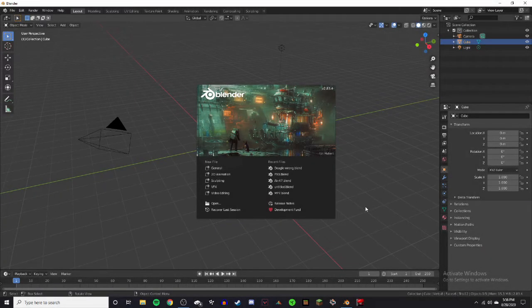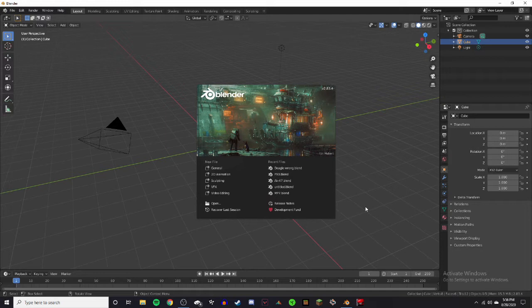Hey everybody, so today we're going to be learning how to rig a weapon in Blender 2.8 for animation.